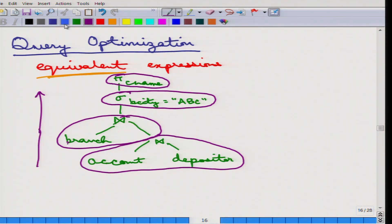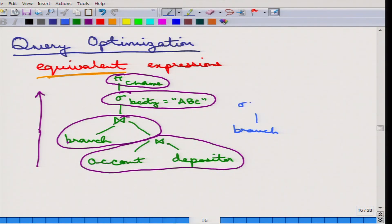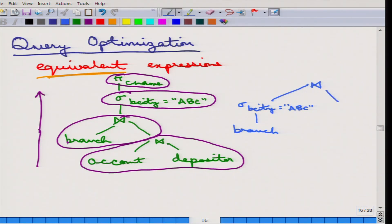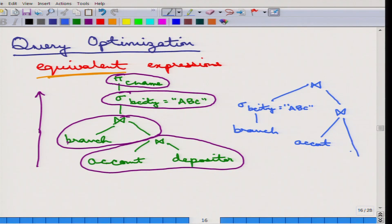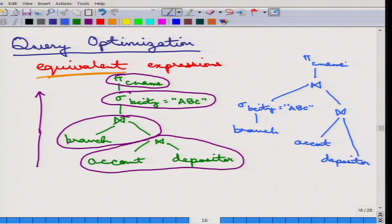There is an equivalent expression which can be done in the following manner. Suppose there is this branch on which the sigma on branch city is done, and that is then joined with the natural join of account and depositor, and finally the customer name is being projected out.